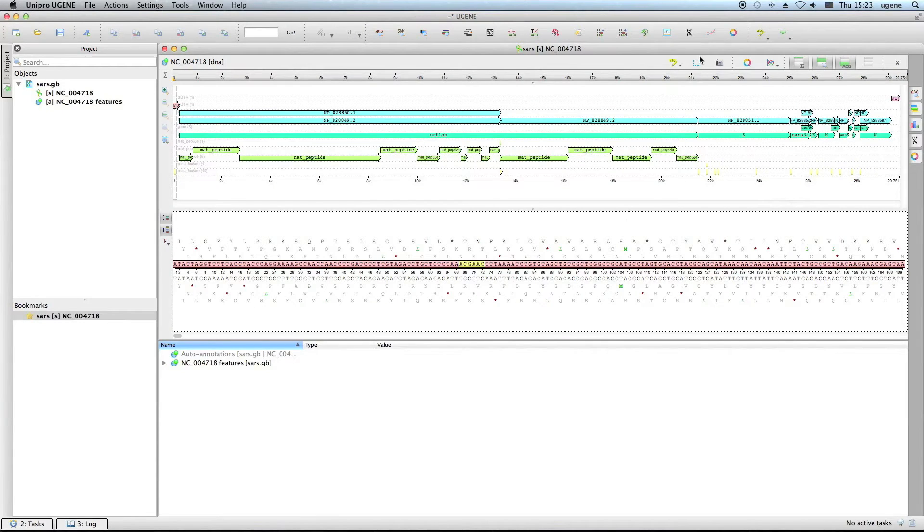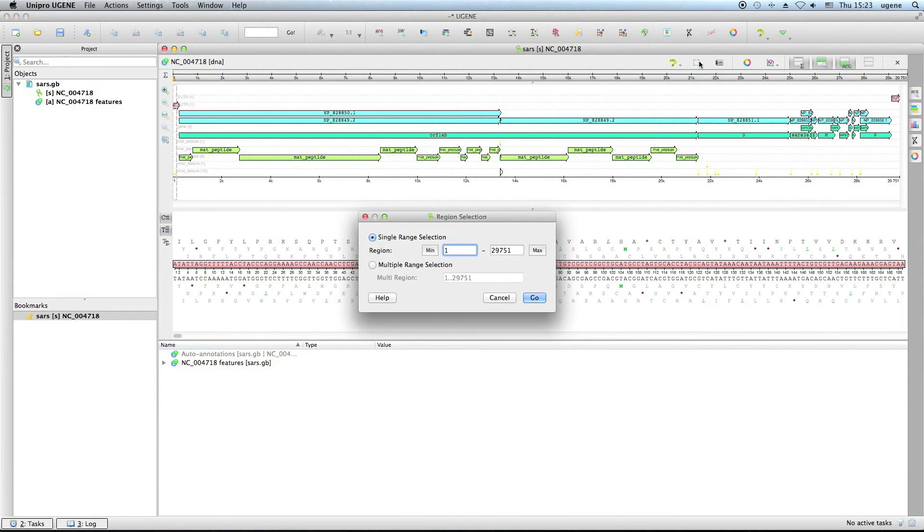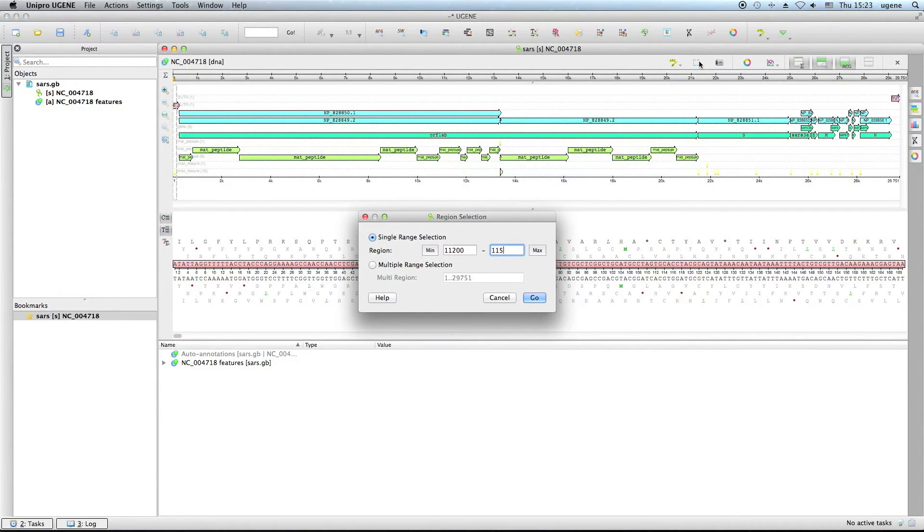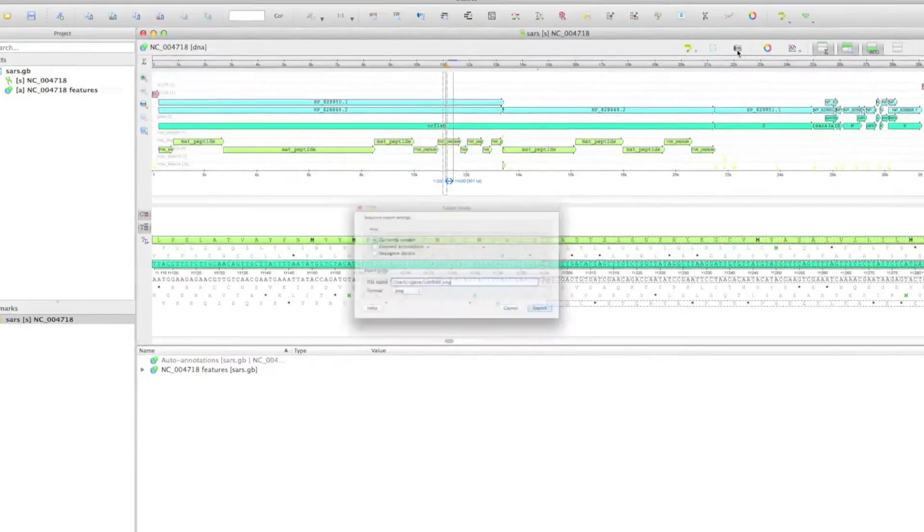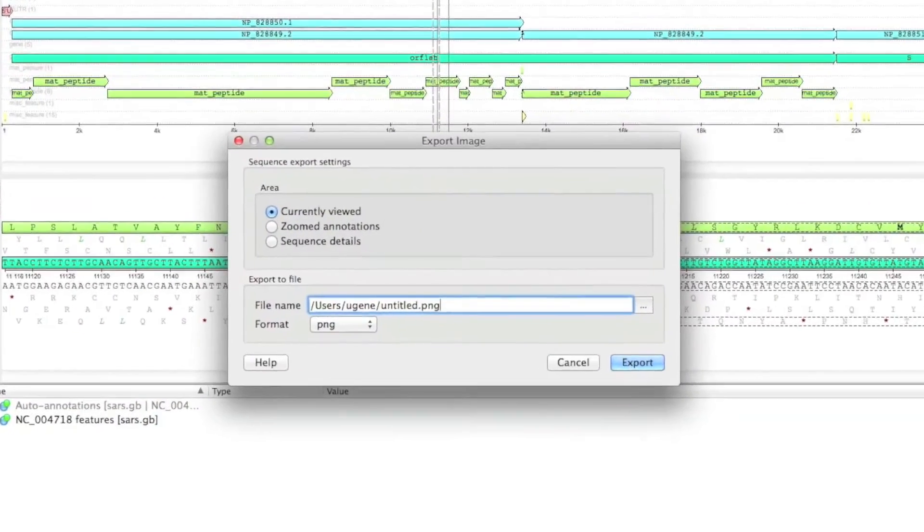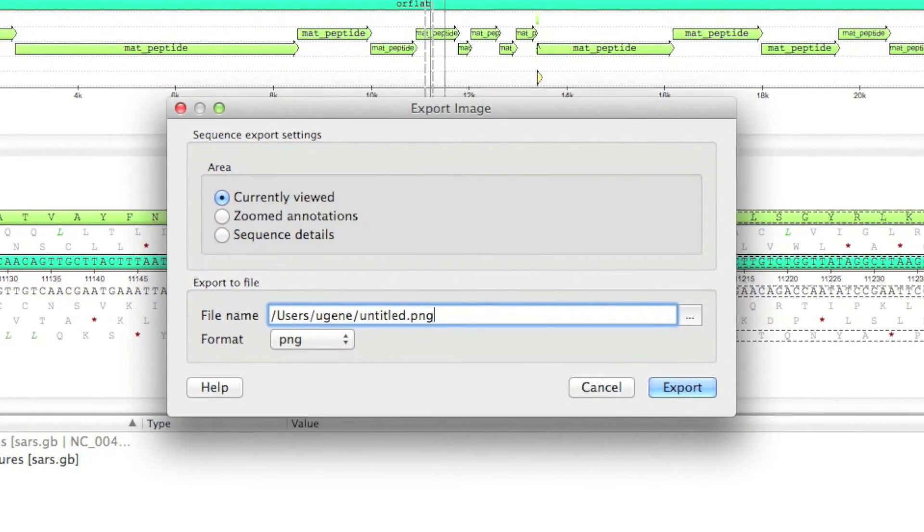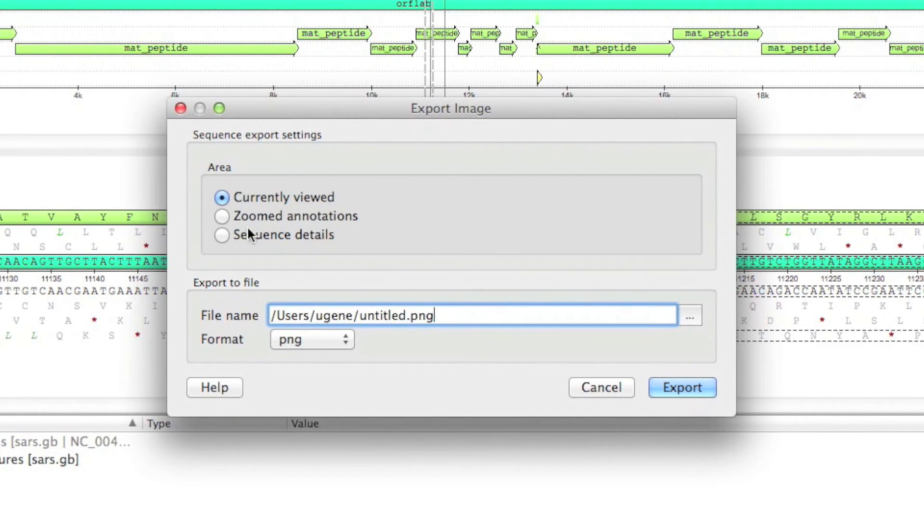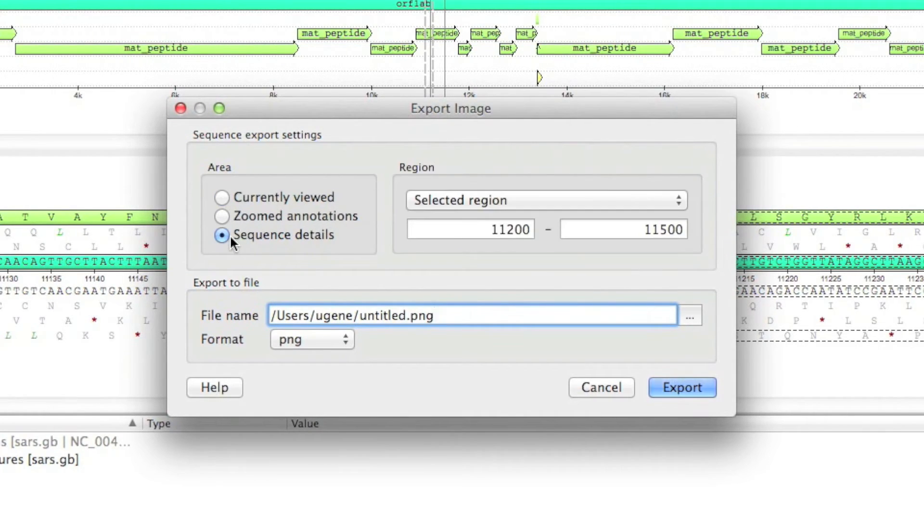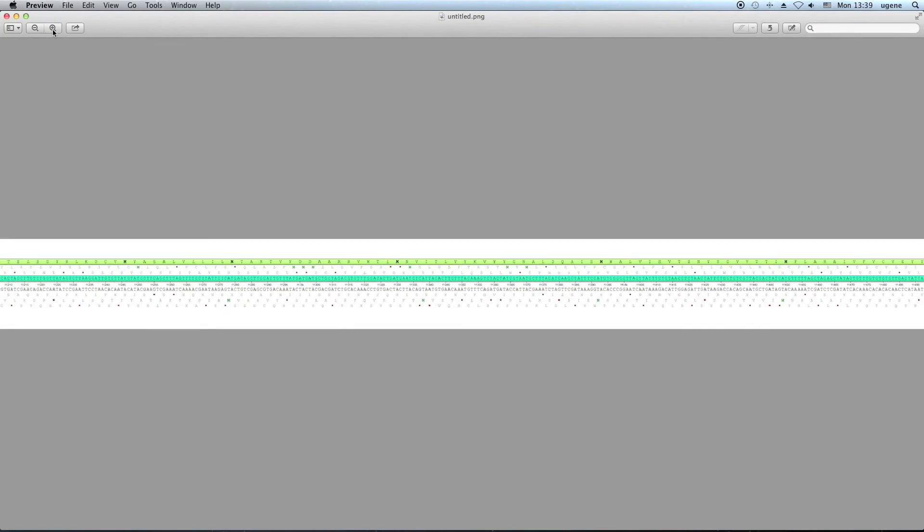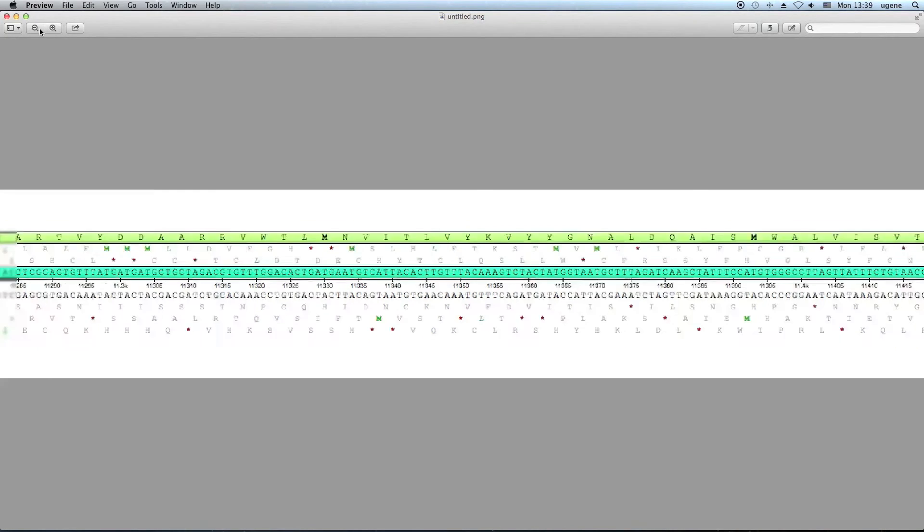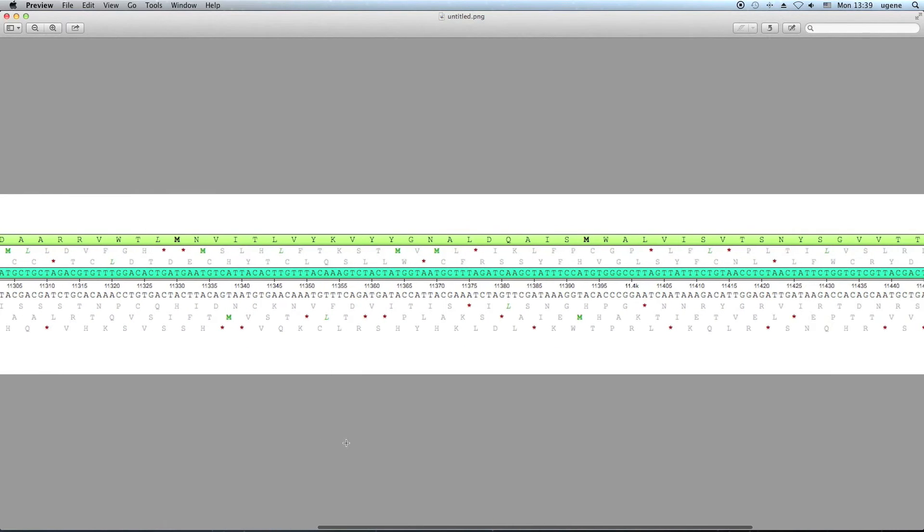For example, we are interested in the region from position 11200 to 11500. Select the region and open the Export Sequence dialog. Choose the desired type of view. Let's check Sequence Details. Here you can change the desired region. As a result, we have here the line of the selected region.